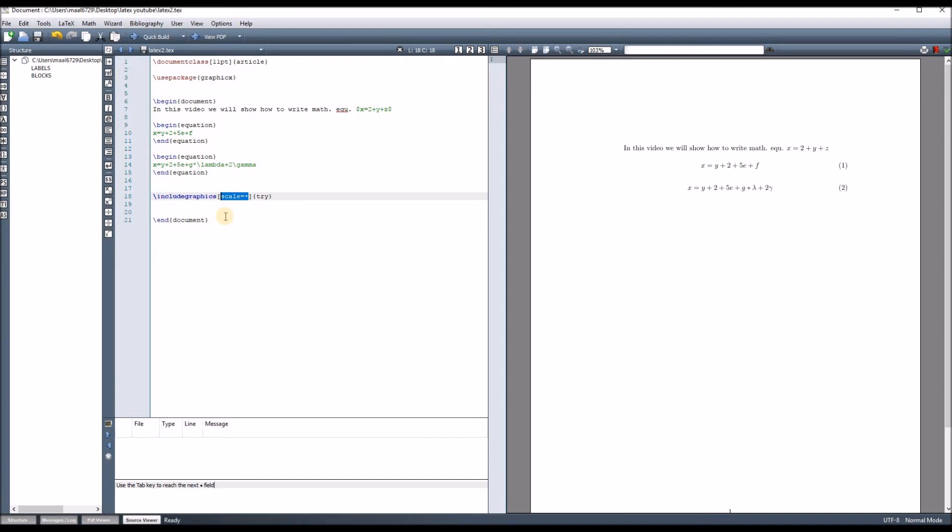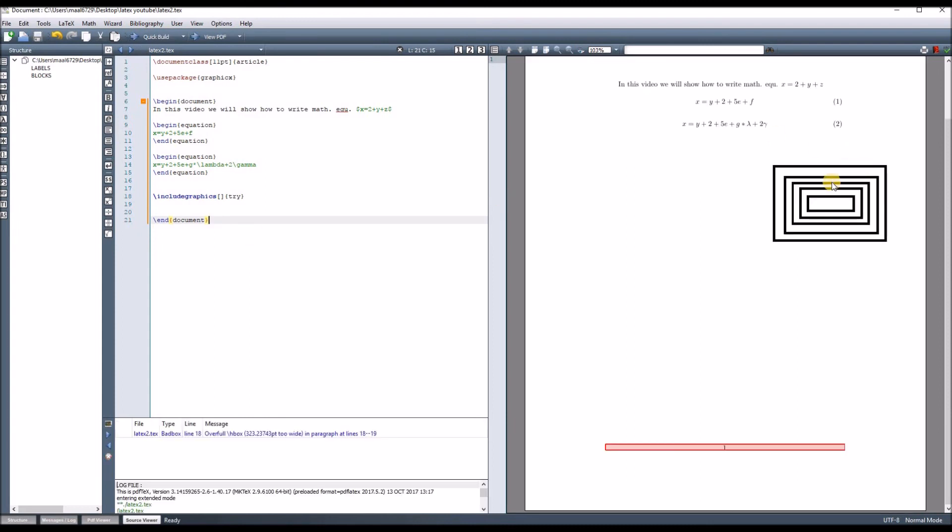Let's first try without changing the scale and see. In this PDF, we can see this figure.